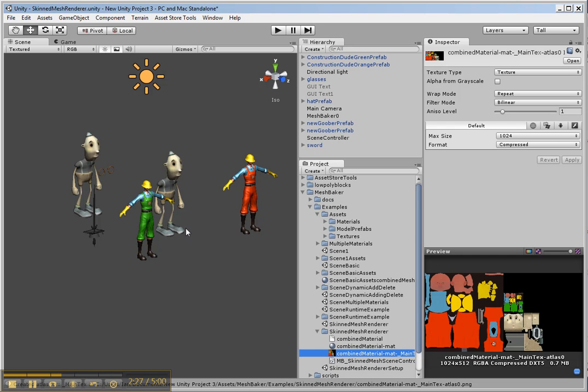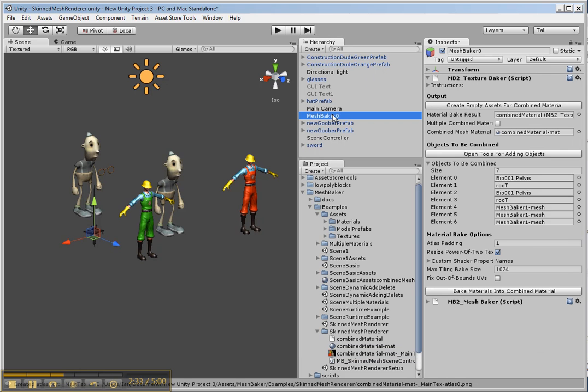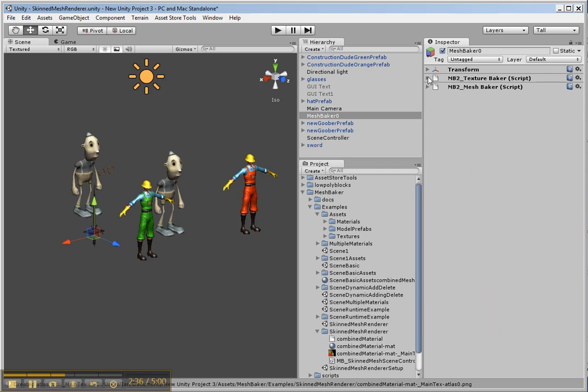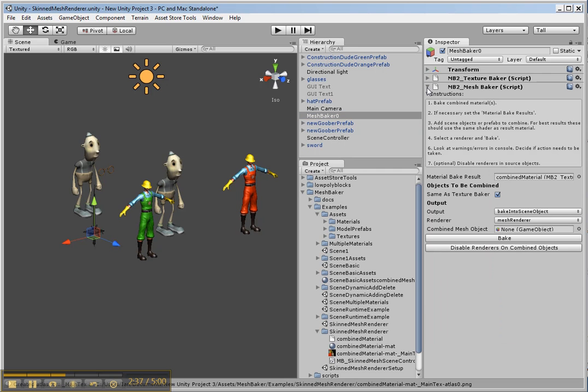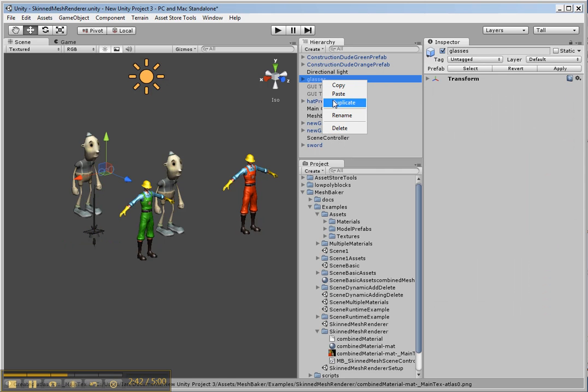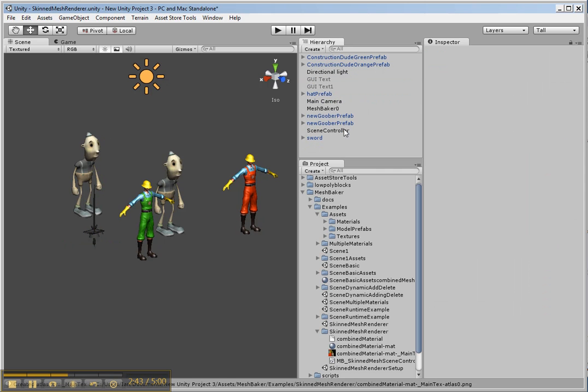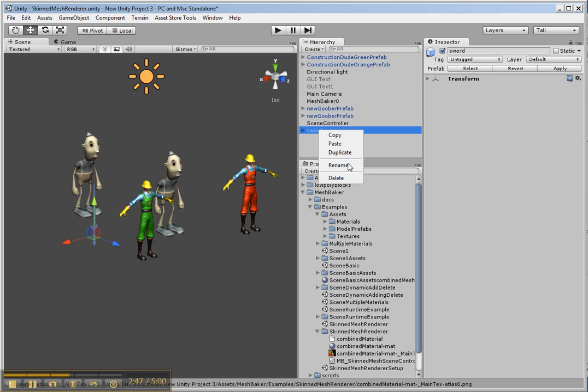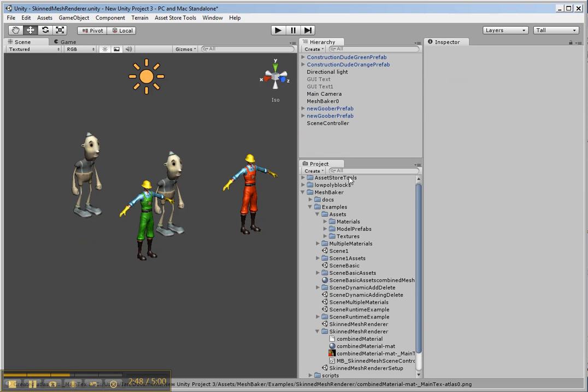So now we're ready to combine these into the combined mesh. So go back to our Mesh Baker. We can close the texture Baker. We can open the other one. Now the sword and the hat and the glasses I actually can delete because I'm going to instantiate those dynamically and add them when the character is playing.